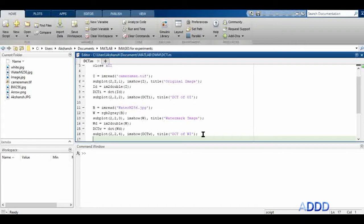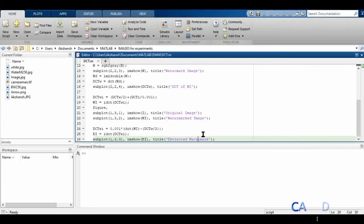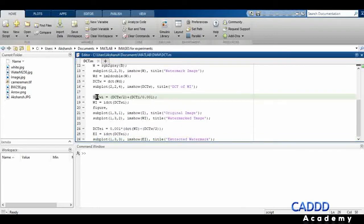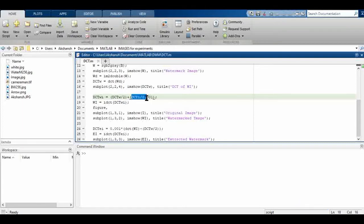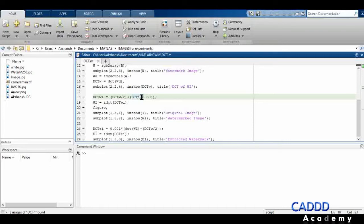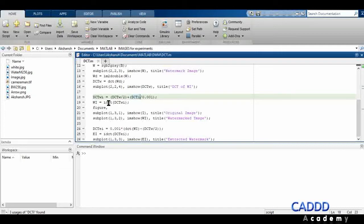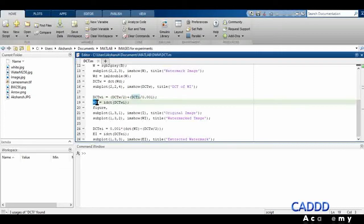To embed the watermark, I'm adding the DCT of the watermark scaled by a factor of 0.5, and the DCT of the original image scaled by a factor of 1 divided by 0.001 — that is 1000. The watermarked image is then the inverse discrete cosine transform of this combined result.